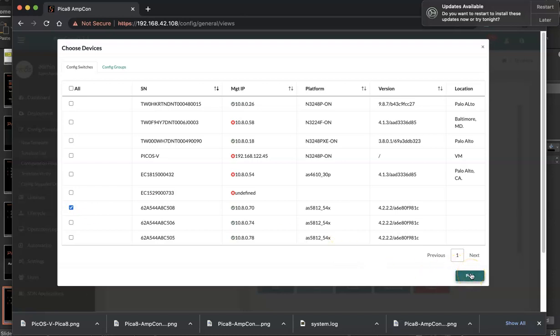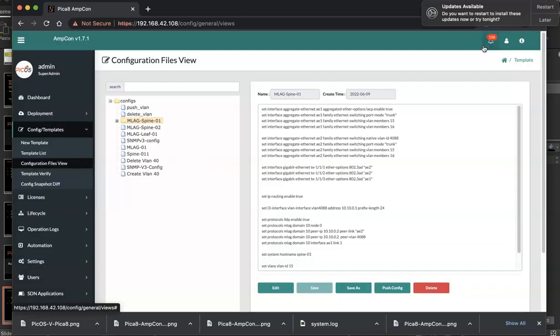After that you will repeat the operation for the second one, entering the second spine 2 specific MLAG variable values, and then select the second one serial number and push. That way MLAG configuration will be pushed to both spine switches.